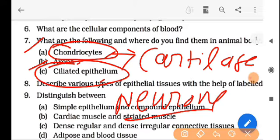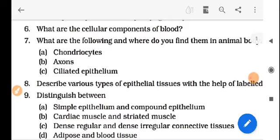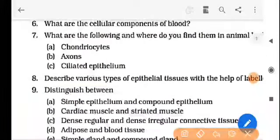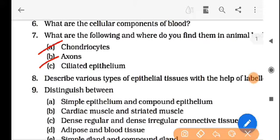Ciliated epithelial tissues — listen carefully — it is a very special type of epithelial tissue that is present in the digestive or alimentary canal, or maybe the fallopian tube or nephron. This is an important part of the body.